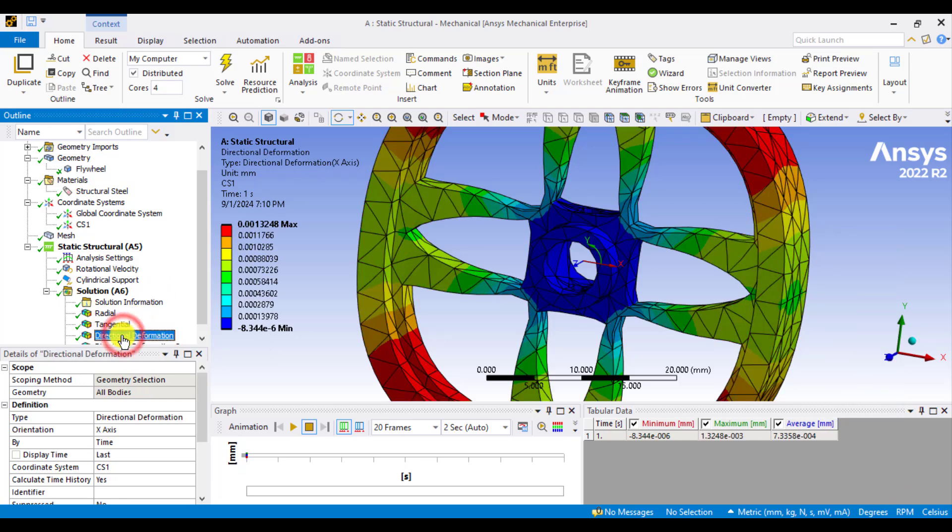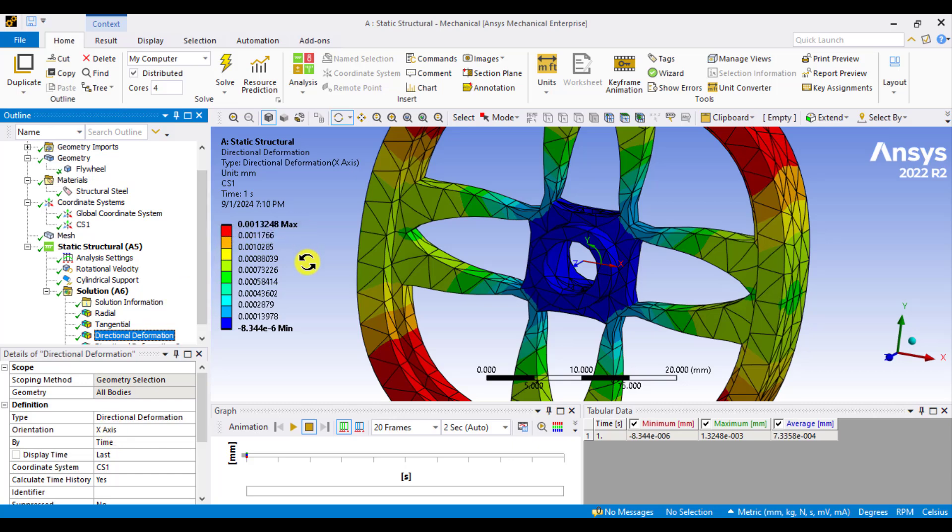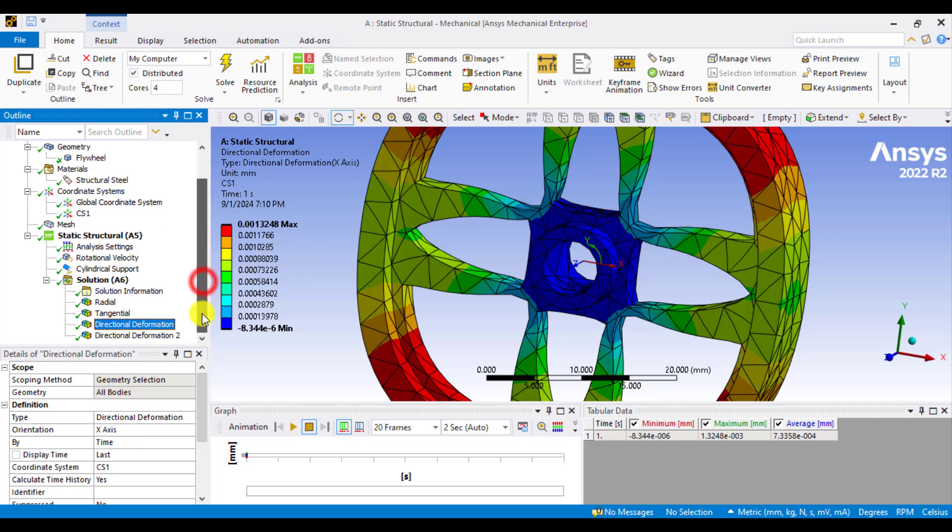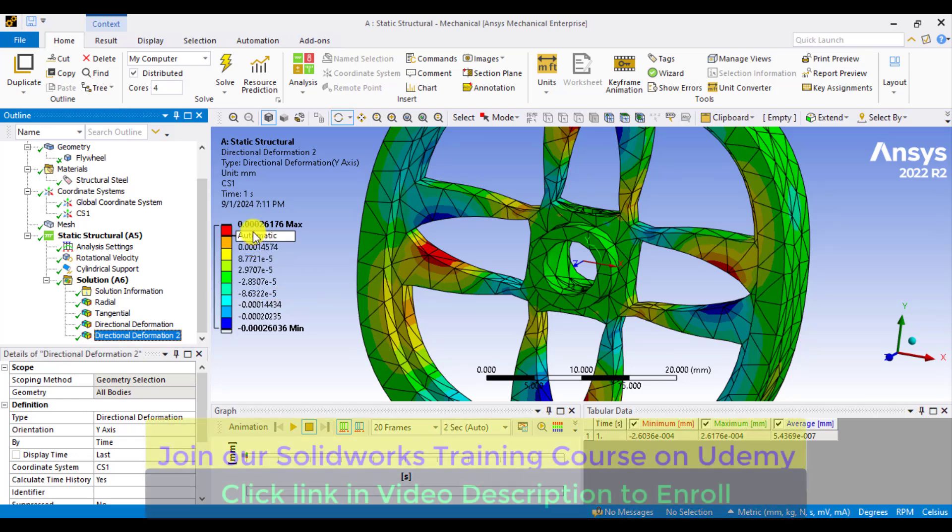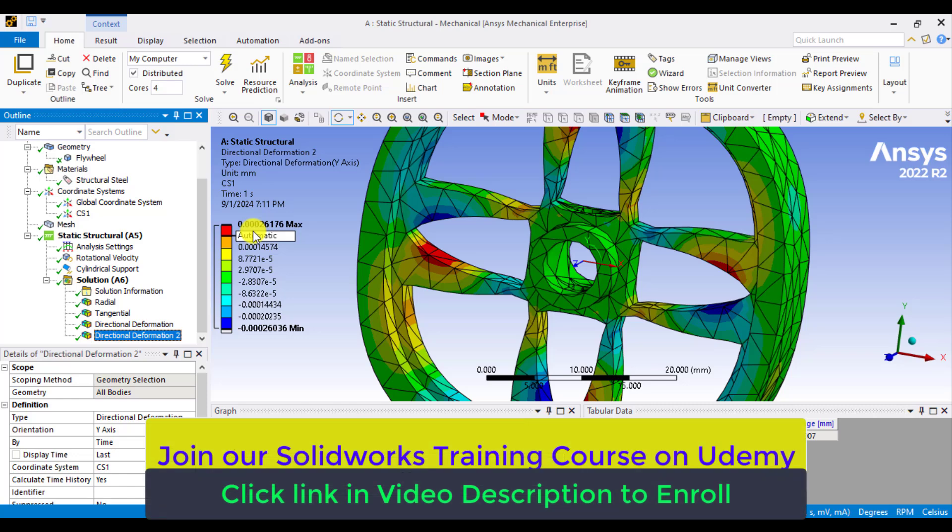And for deformation in X or radial direction, it is 0.0013 millimeters. Similarly, the deformations in the tangential direction are less than that of radial direction.